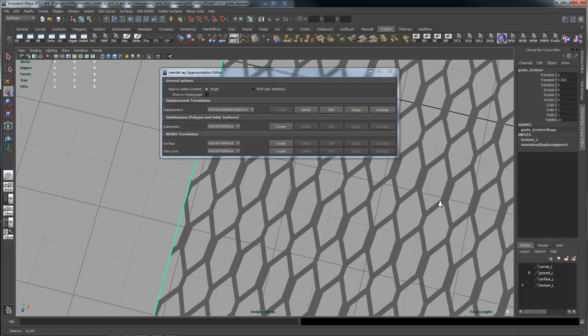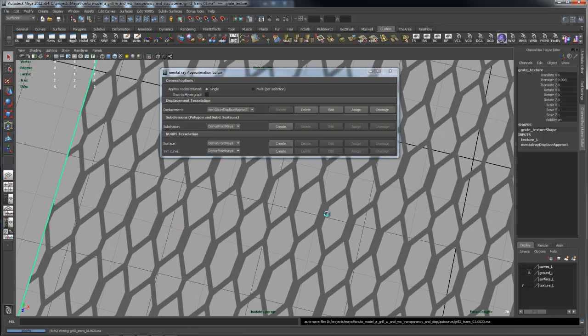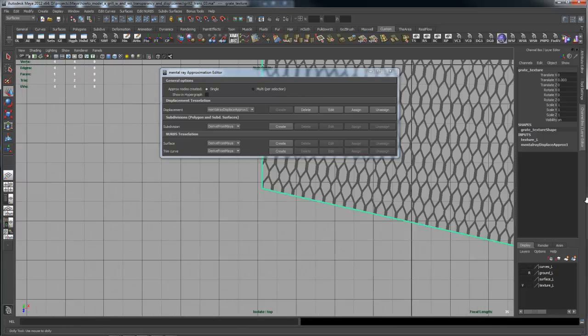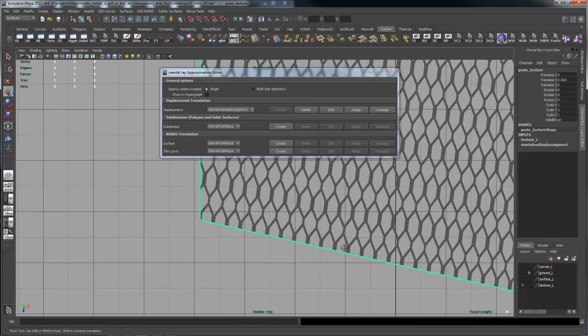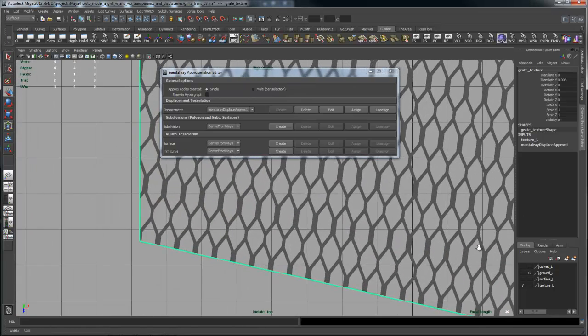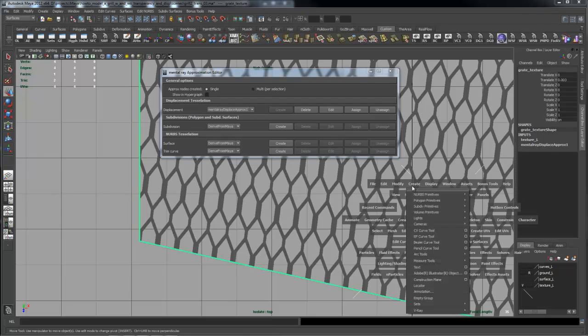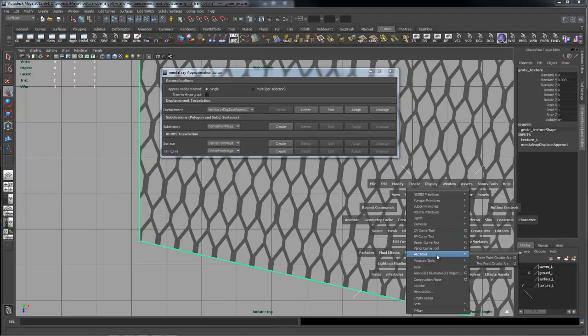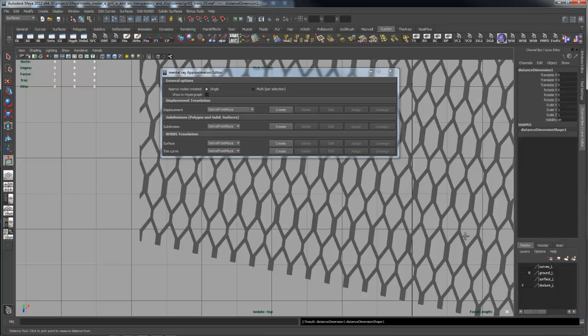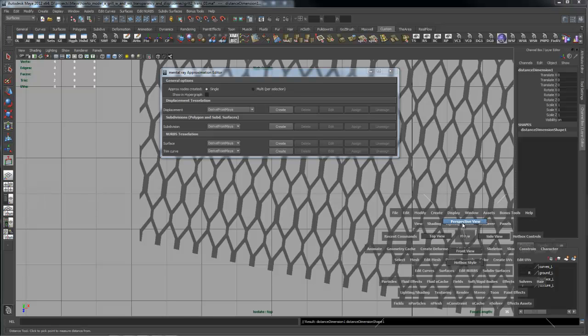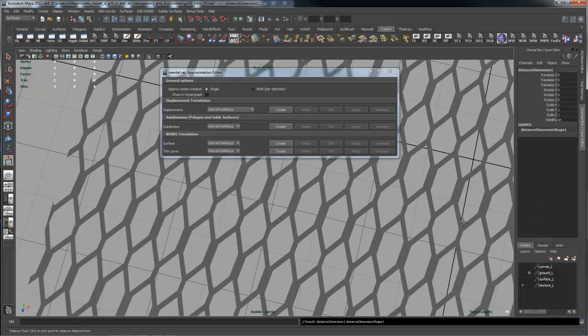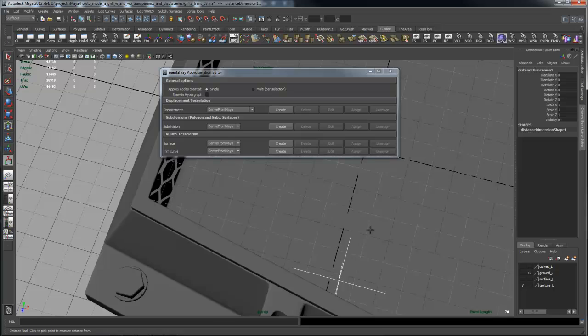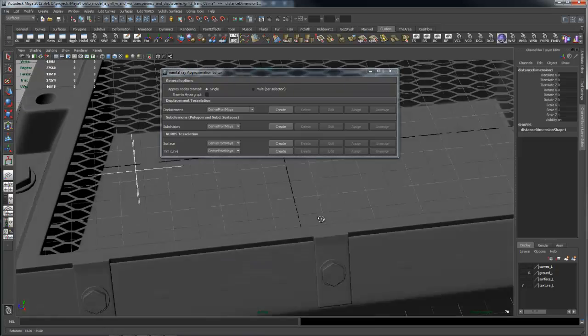I actually created a measure tool. I'll create a distance tool and put a mark here and here. Then go back to perspective and come out of isolation mode so I can see the thing I just created.